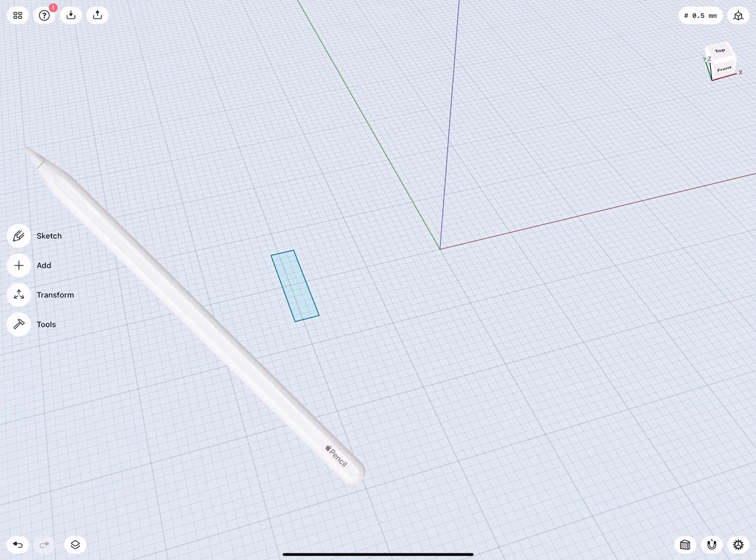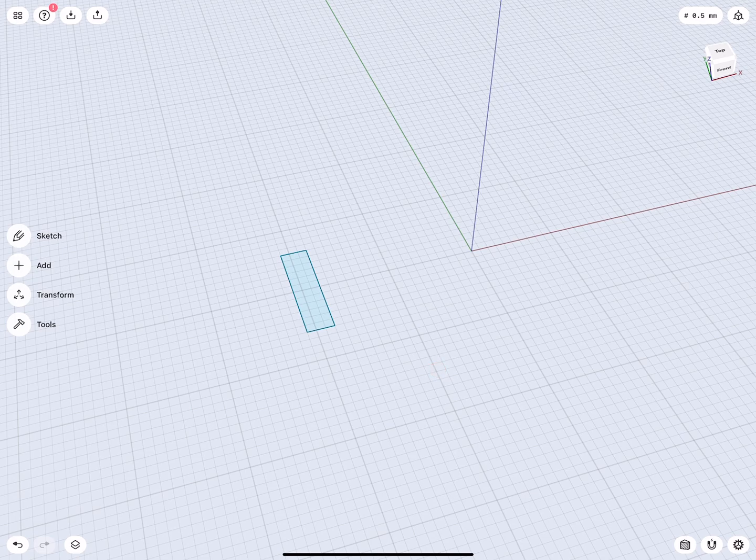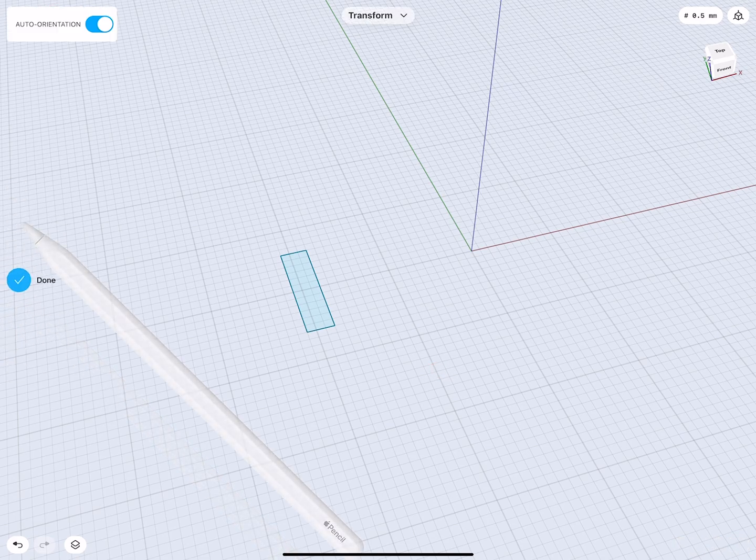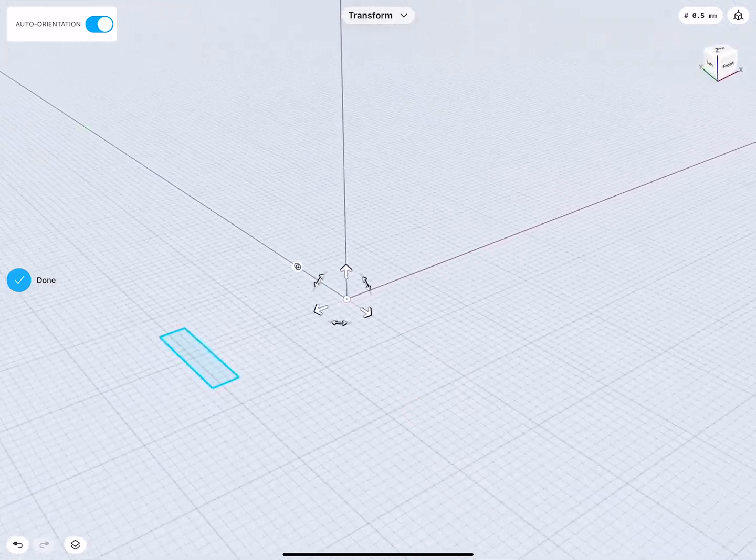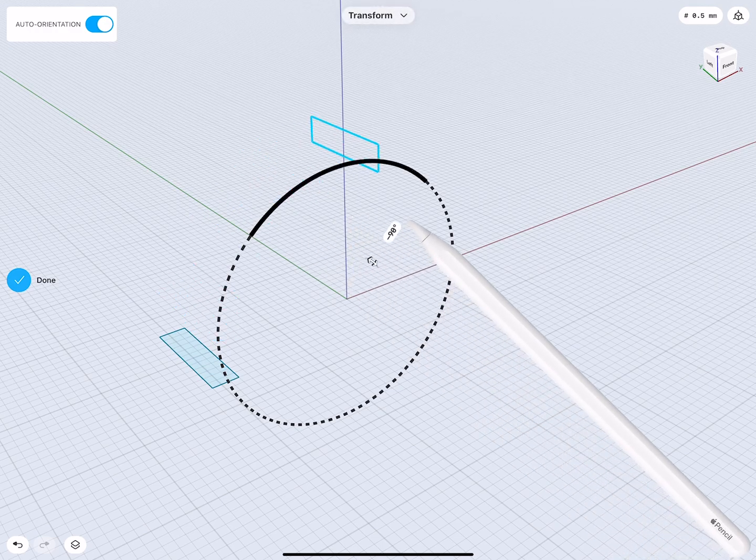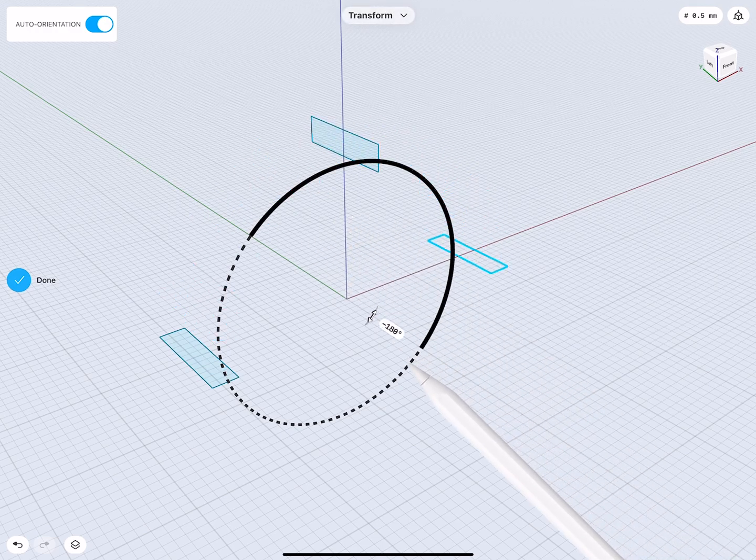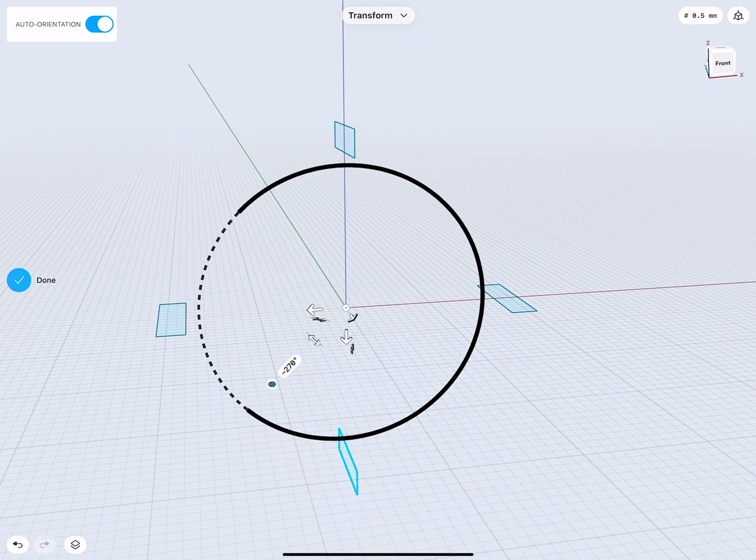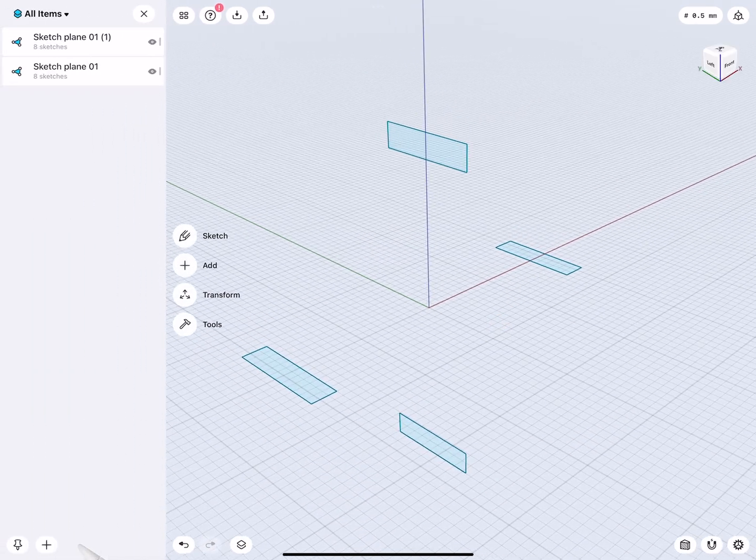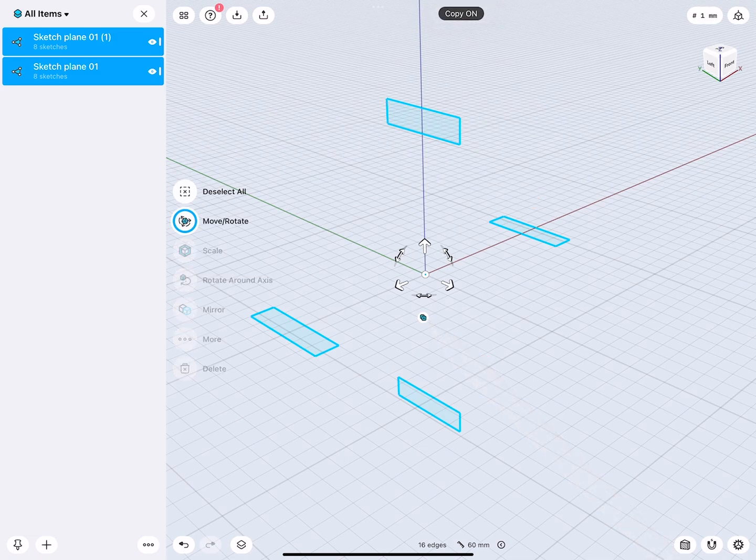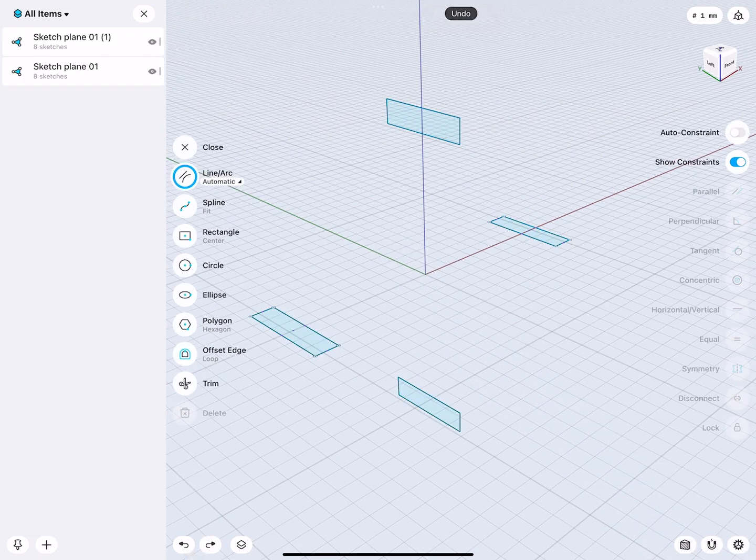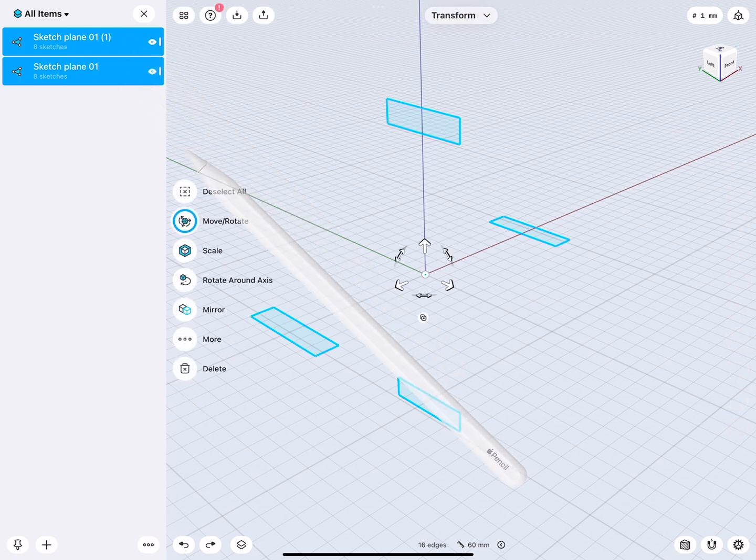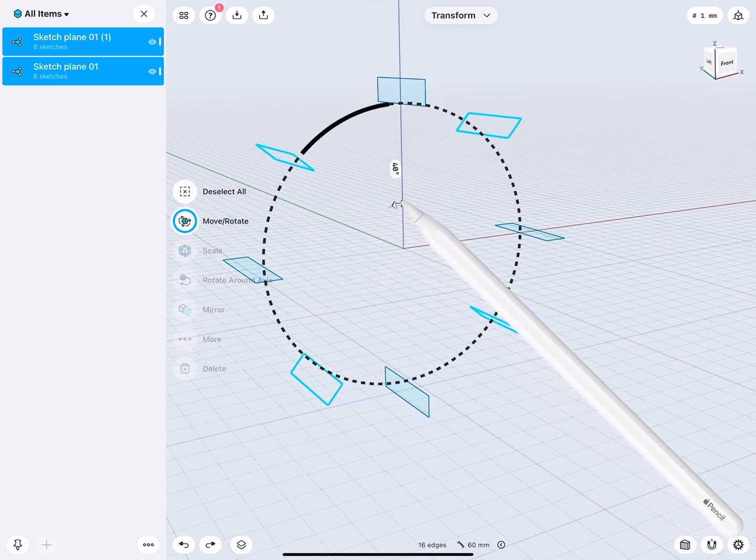We know if we would like to create a nice smooth circular shape via loft, we need to have at least 8 sections. So let's go ahead and go to Transform. There we are. And make a copy at 90 degrees, 180, and 270.